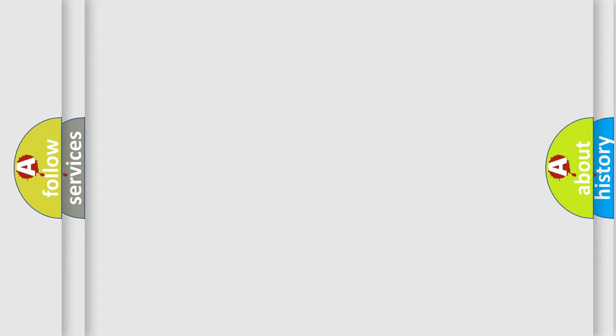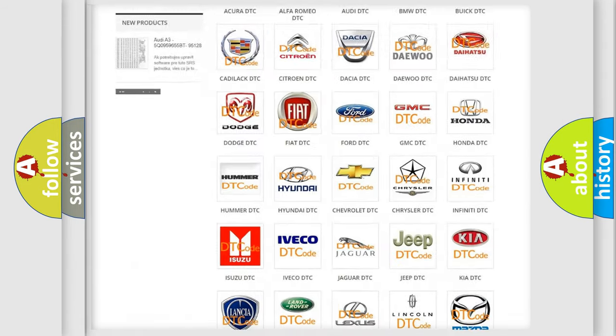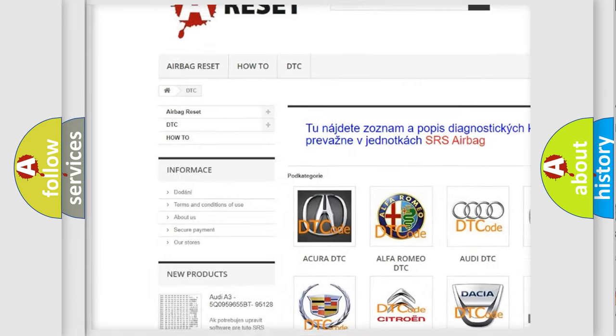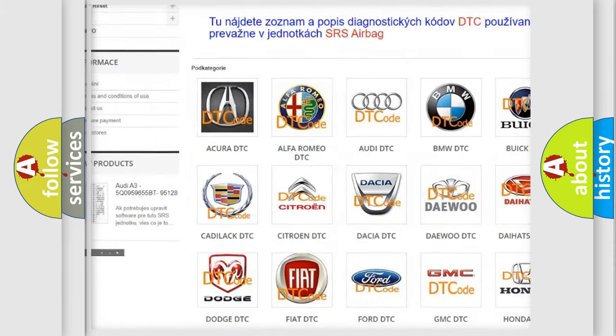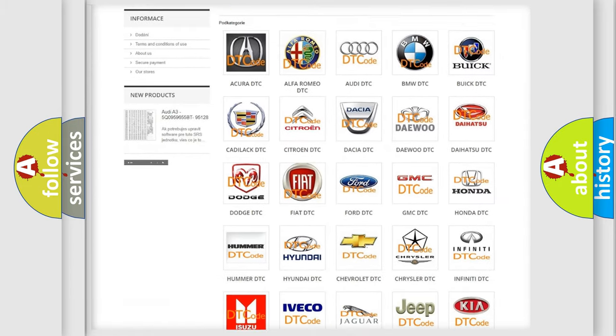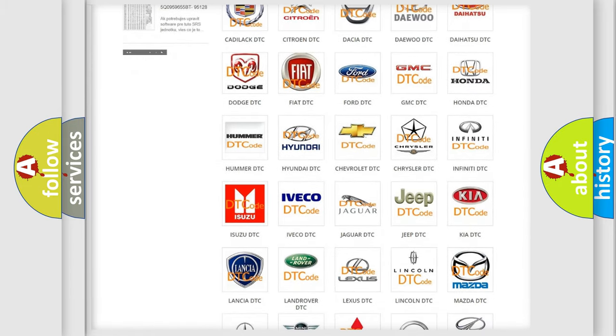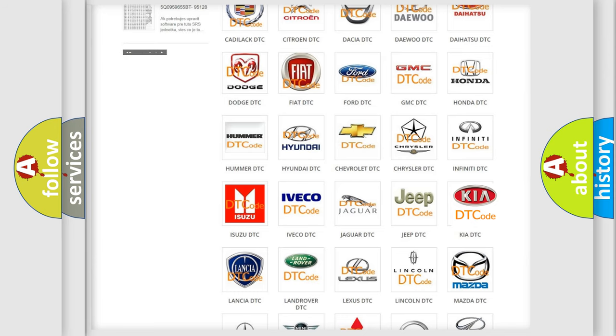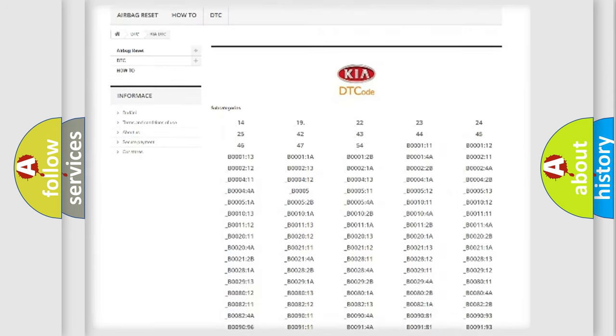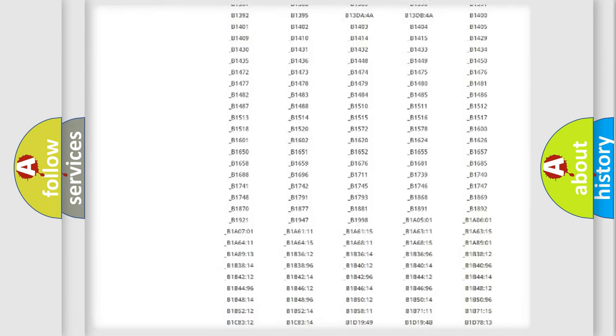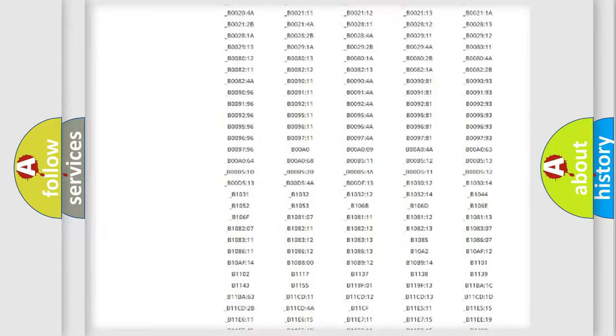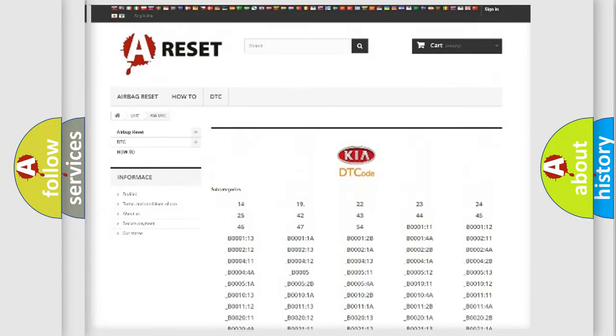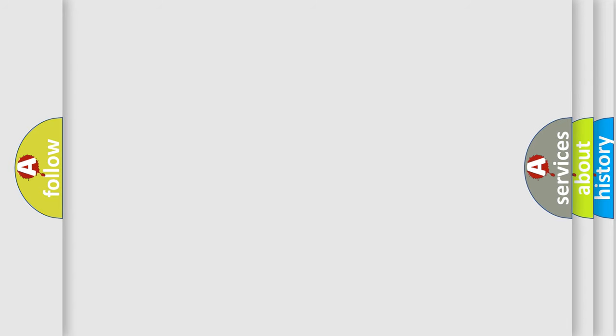Our website airbagreset.sk produces useful videos for you. You do not have to go through the OBD2 protocol anymore to know how to troubleshoot any car breakdown. You will find all the diagnostic codes that can be diagnosed in Kia vehicles, and many other useful things. The following demonstration will help you look into the world of software for car control units.